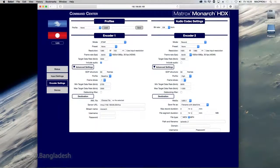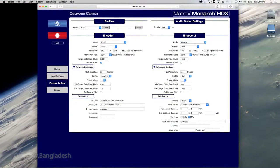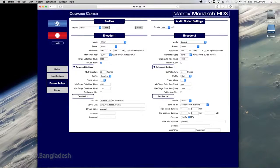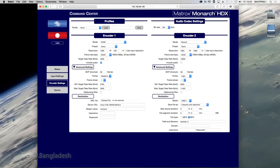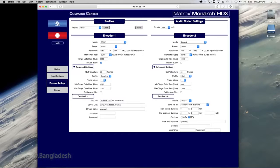In Monarch HDX Command Center, each of the two encoders has buttons for starting or stopping sessions. Their appearance changes based on the operating mode you select. The top button is for encoder 1, and the bottom button is for encoder 2.